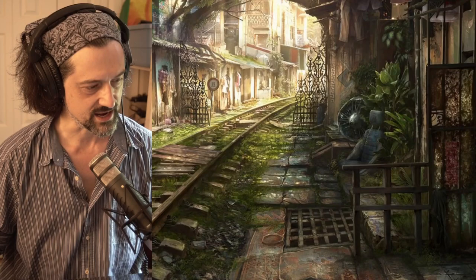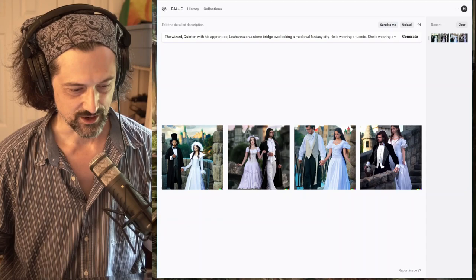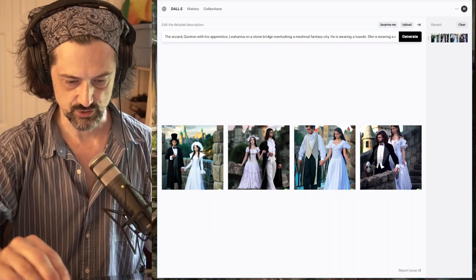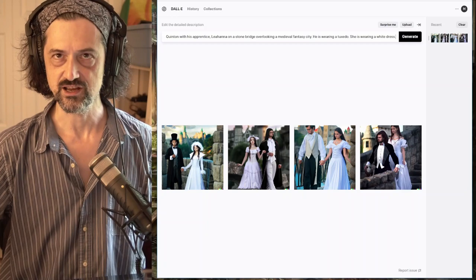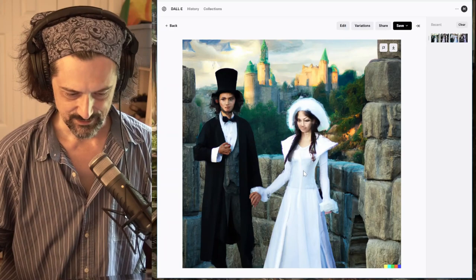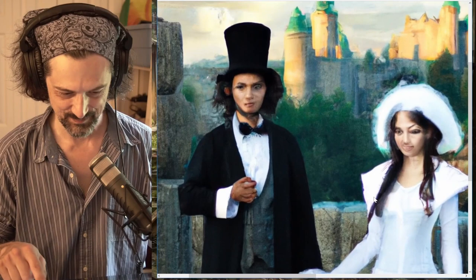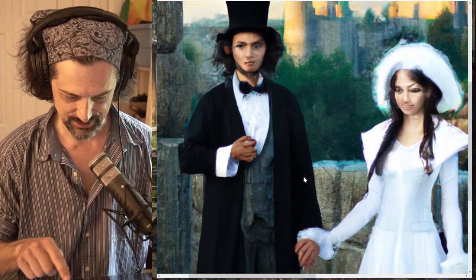So here we are on the DALL-E page. I typed: 'The wizard Quentin with his apprentice Liana on a stone bridge overlooking a medieval fantasy setting - he is wearing a tuxedo, she is wearing a white dress.' How simple is that? It gives you four images. The first image - I don't know if you can see that but their faces are a little messed up. She's got a tongue sticking out and her eyes are all messed up.